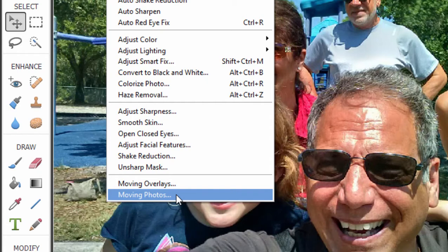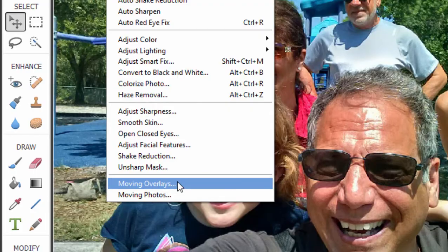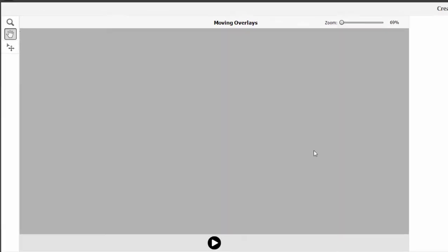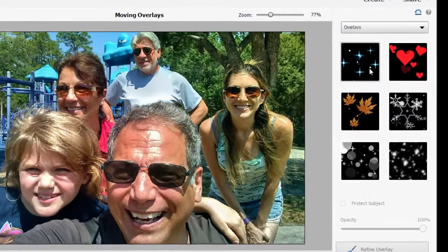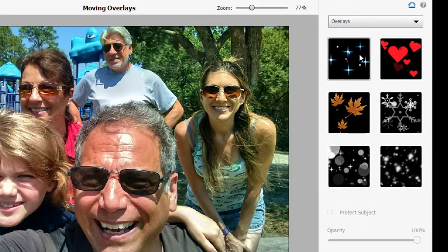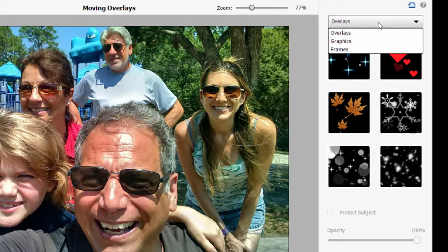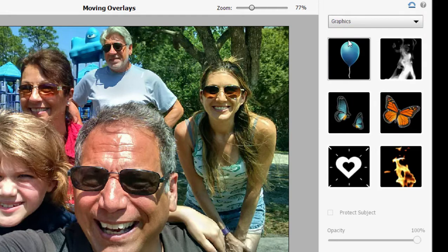In this generation they've added something called Moving Overlays. We take a still photo and add animations to it — these overlays include things like stars, hearts, falling leaves, and snow. There are also graphics like butterflies, balloons, and fire, and these are all animated.